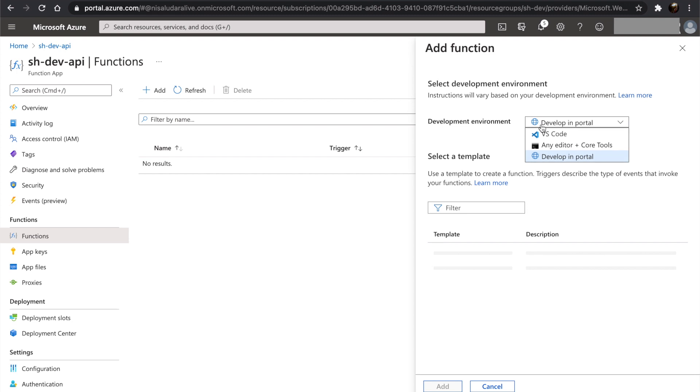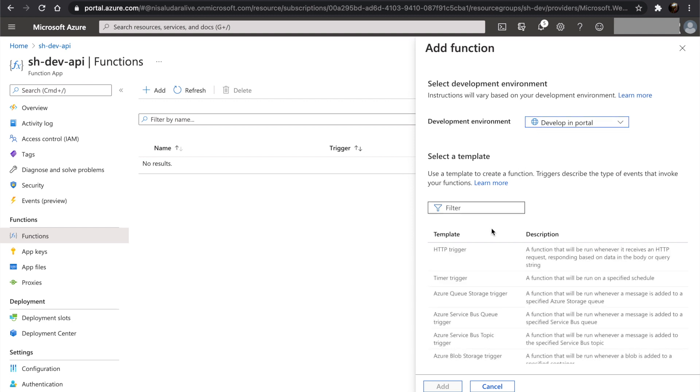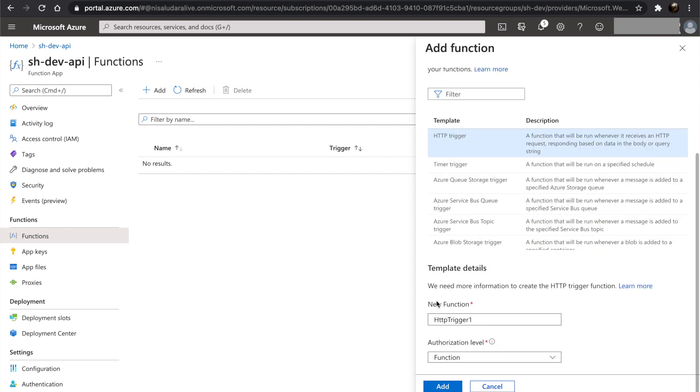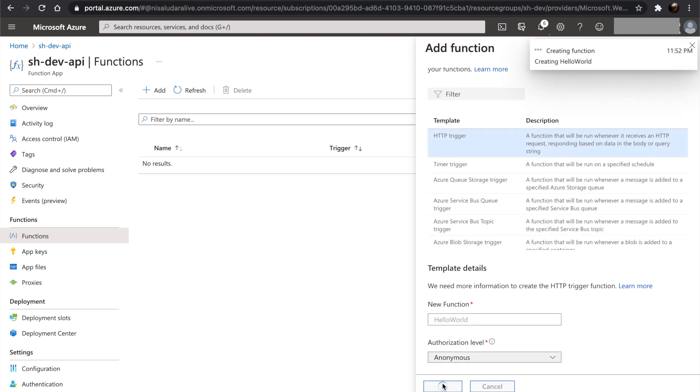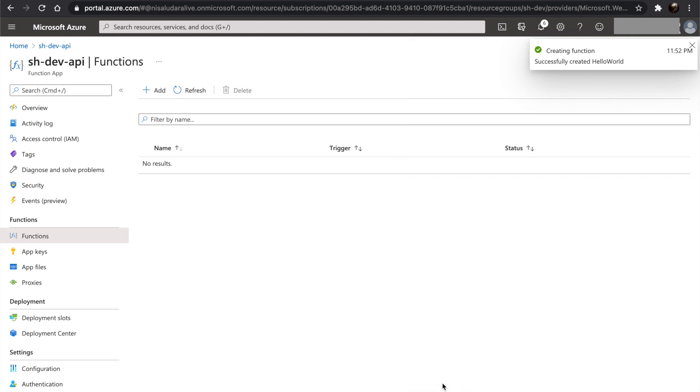Let's select develop in portal as our development environment. Let's select HTTP trigger as the trigger for our function. Let's name our function as hello world and set authorization level as anonymous. We will discuss how to set authorization in a later video.